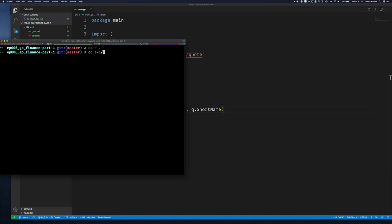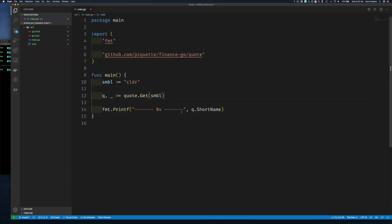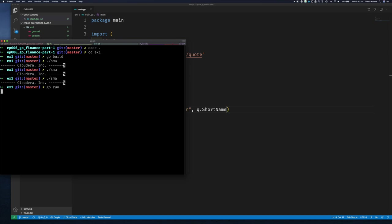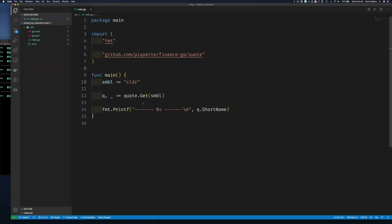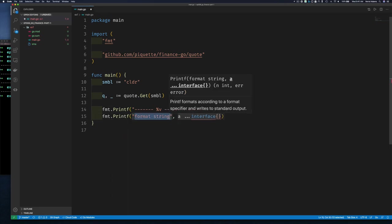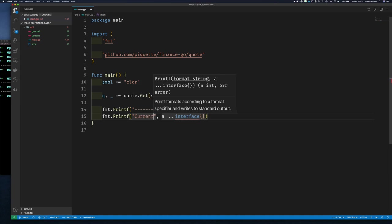Let's do go run in the example one directory. I'll use go run this time. There we go — Cloudera. So let me add a newline and run it again. Now let's look at some of the other things we can get. Using fmt.Printf, let's ask for the current price — so we do dollar sign %v and a newline.